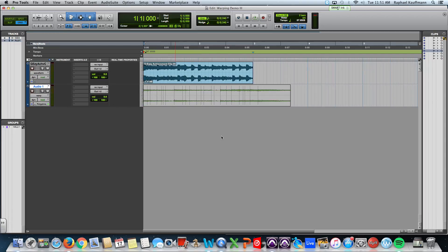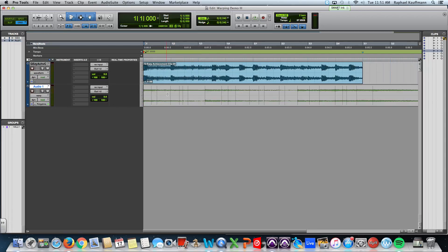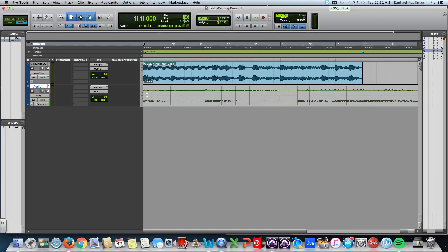We're going to change Waveform View to Warp View. And what you're seeing here now is some analysis that was done quickly. And these are all amplitude spikes. So if we were using Tab to Transients, it would naturally take us to all of these different places.